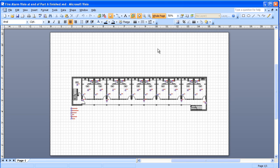Consider that this is a motel that we're adding a fire alarm system for. There's an identical floor right above this one, so we're going to add another page to this drawing and copy this floor plan onto that one.